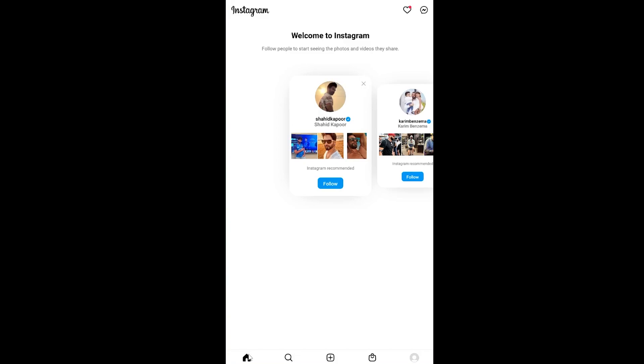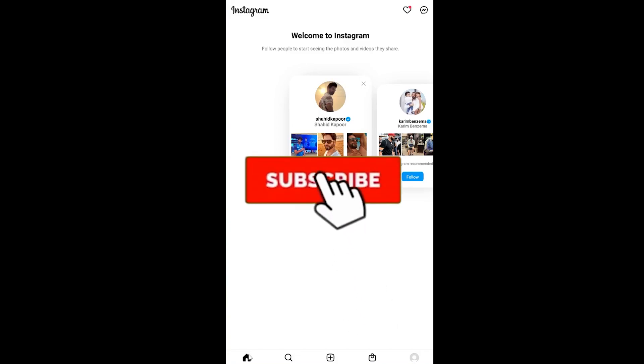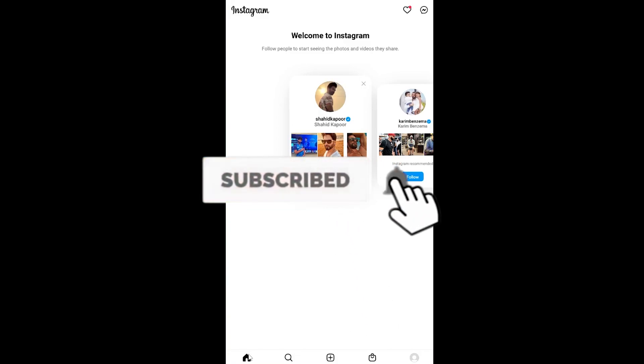If you have a business account or creator account—business and creator mean the same thing—and you want to switch back to the personal one, you can follow the steps I'm going to show you. Before I show you the steps, if you're new to our channel Tech Tube, hit that subscribe with notifications on.